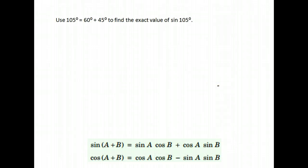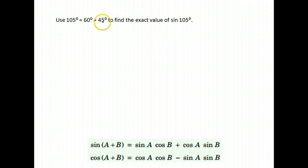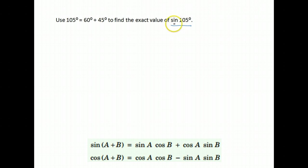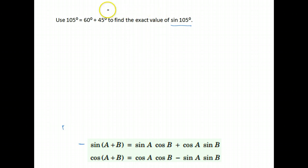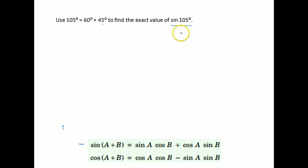We are going to be using the sum identities again, and this time we are going to be given some angles that we should know the exact values for, or at least have a table that tells us the exact values for. You can use your calculator to find the sine of 105 degrees, however we want the exact value, so you will need to use the identity. We are asked to use the fact that 105 is the same as 60 plus 45 to find the sine of 105.